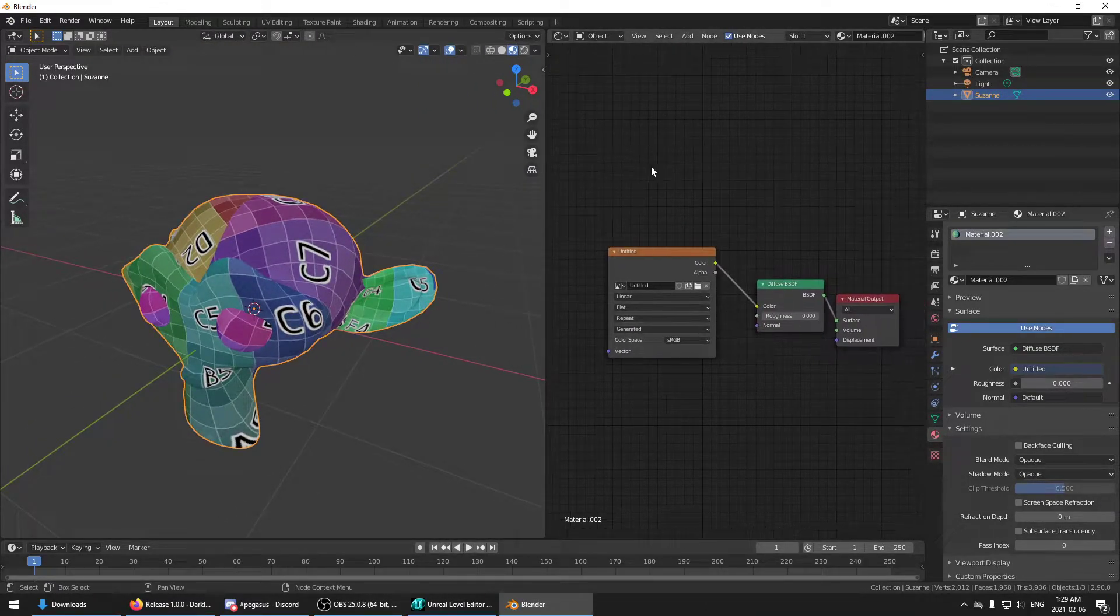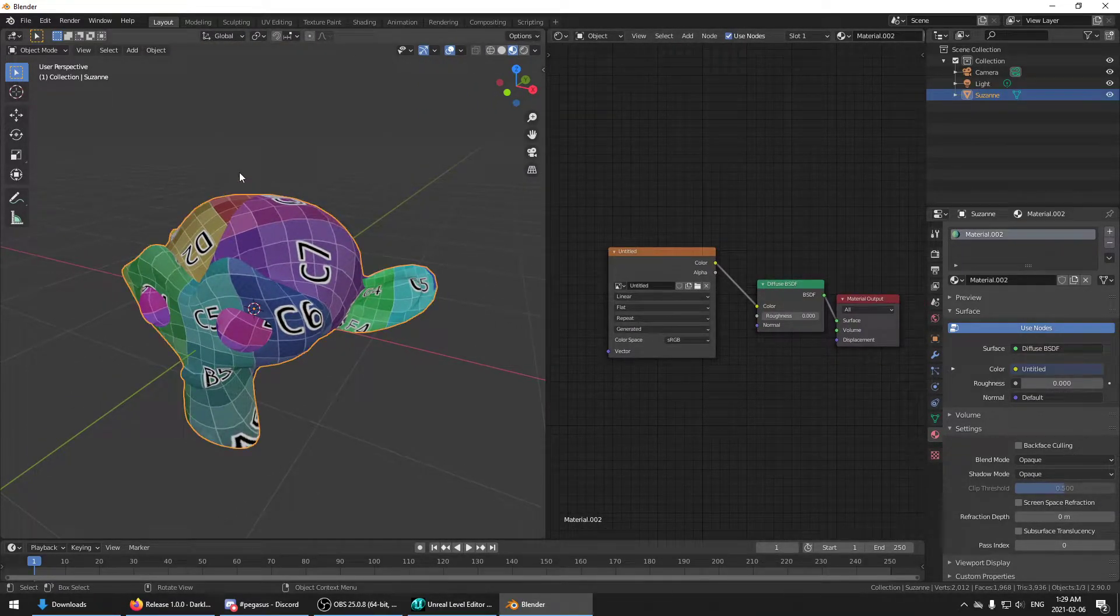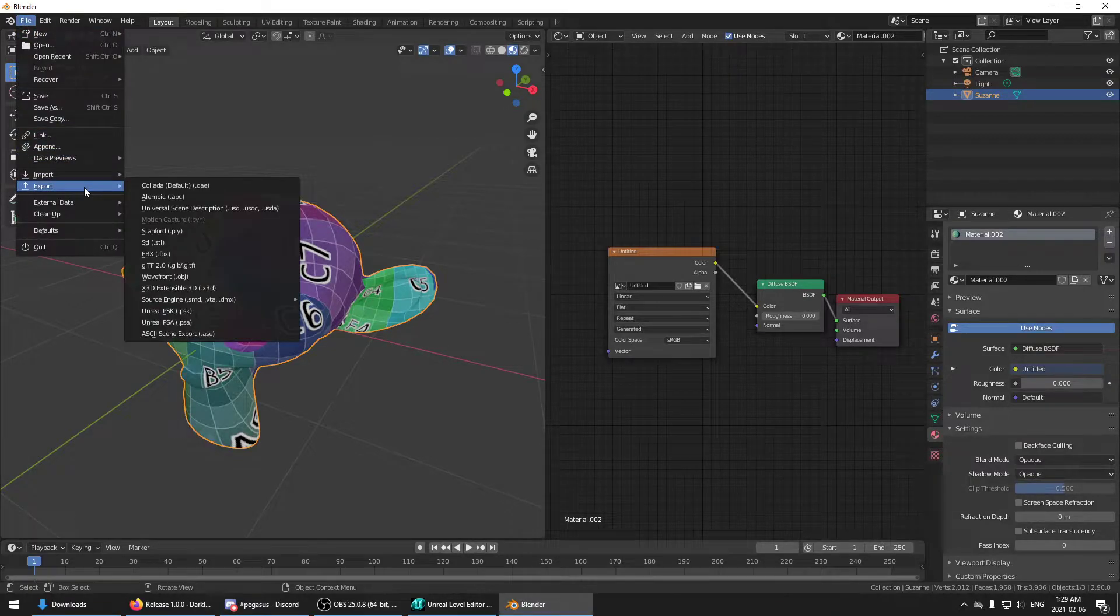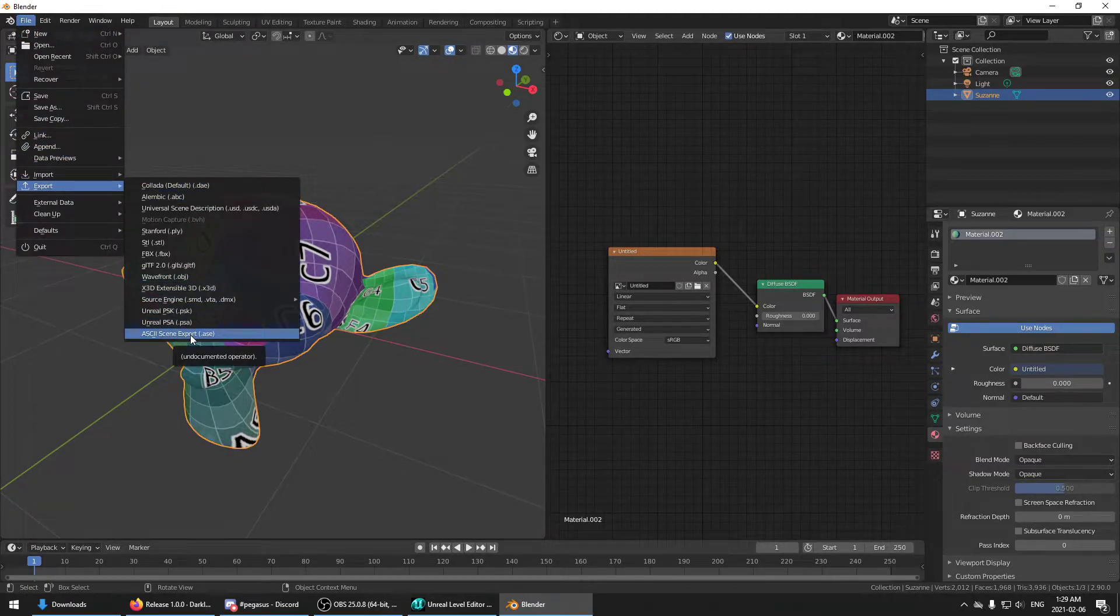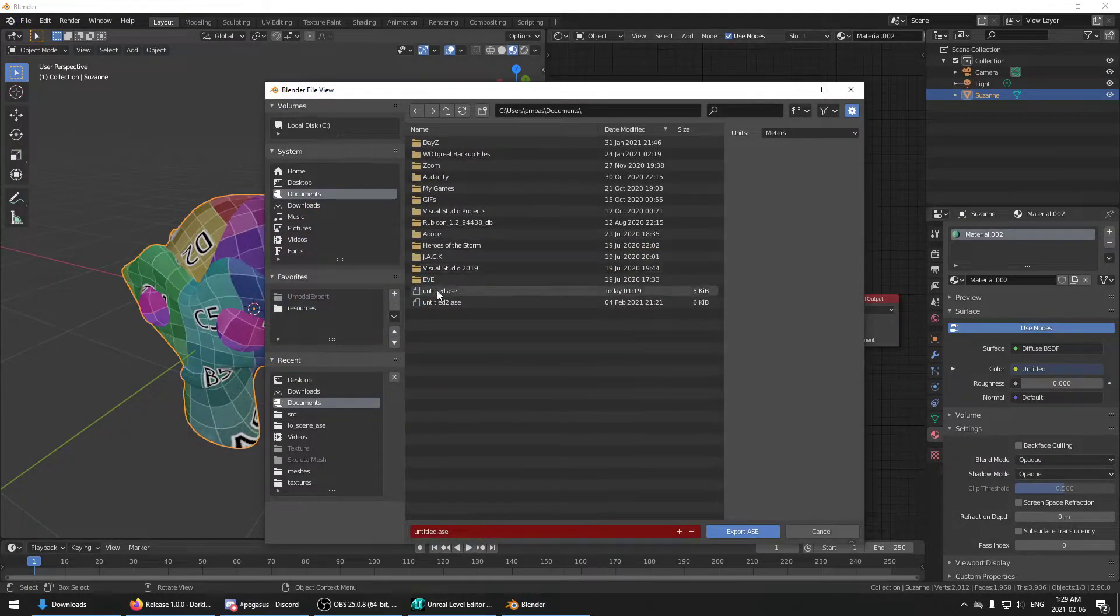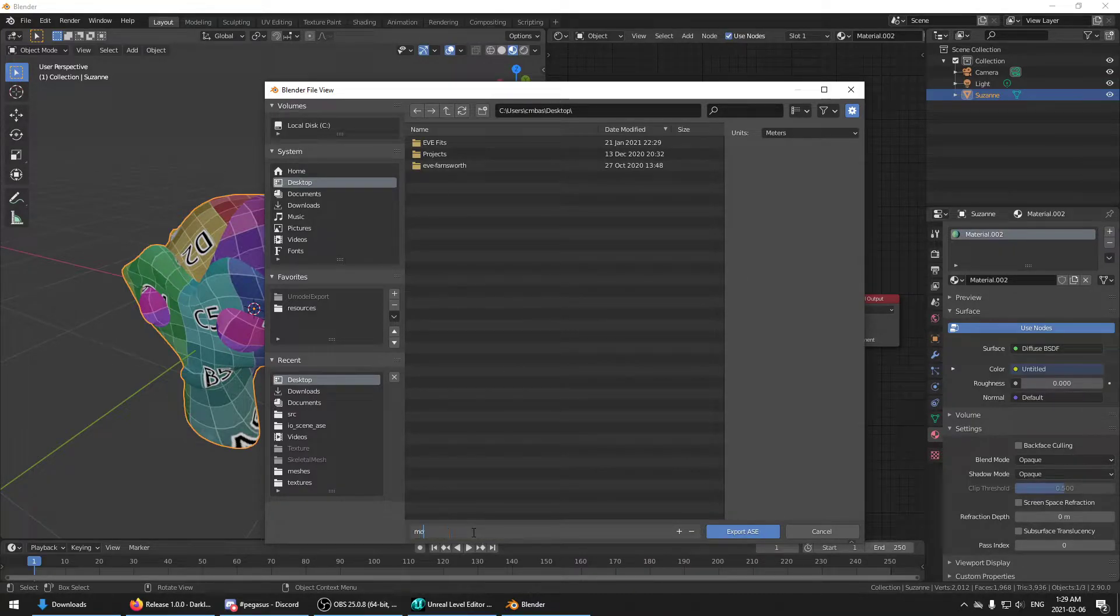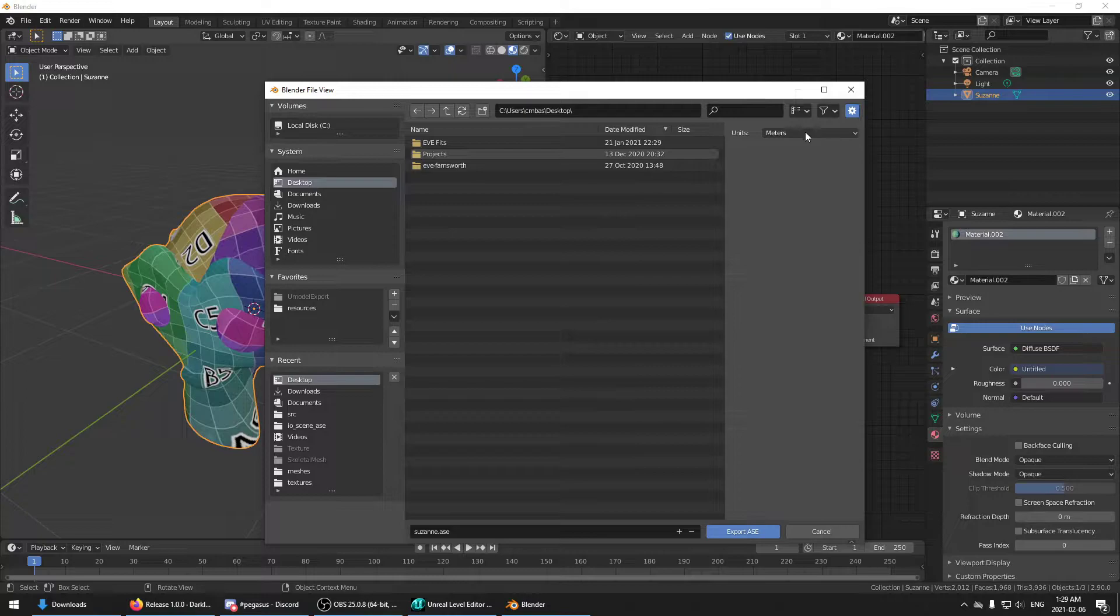So now let's actually export this. It's got UVs. It's got all that. So we go export ASE. Call this Suzanne.ase. That's the name of the monkey.